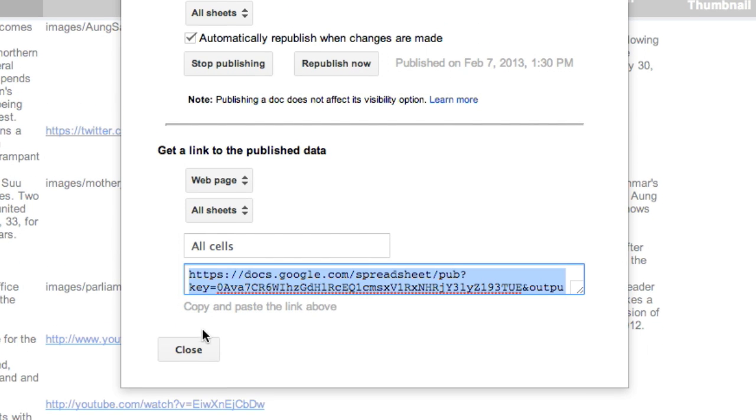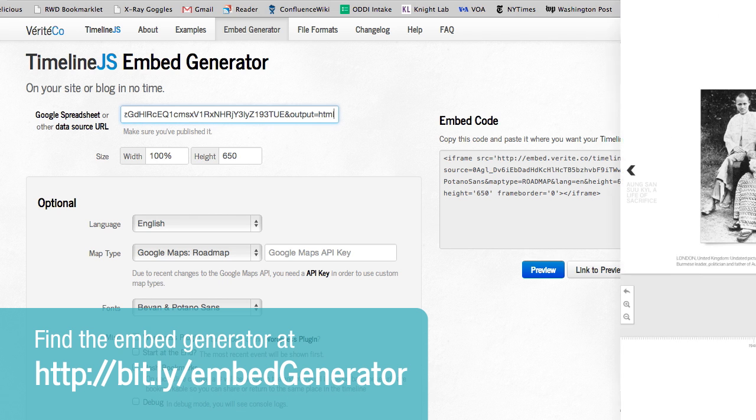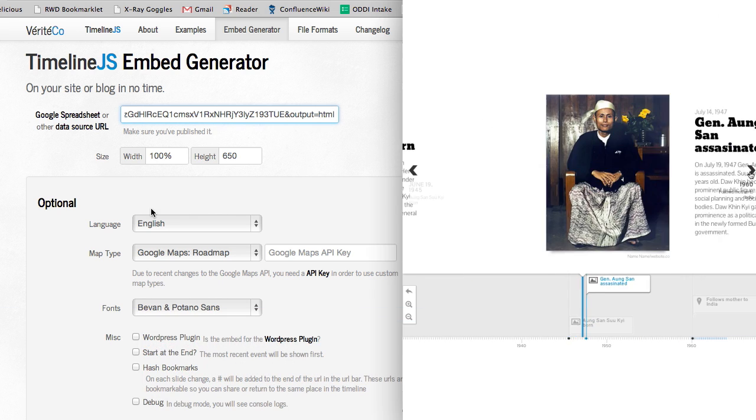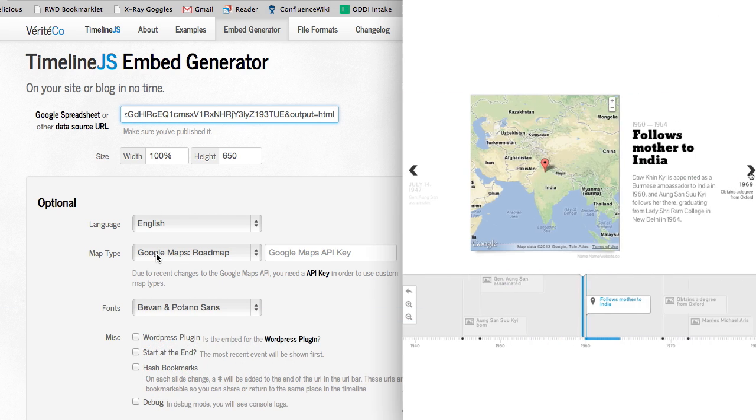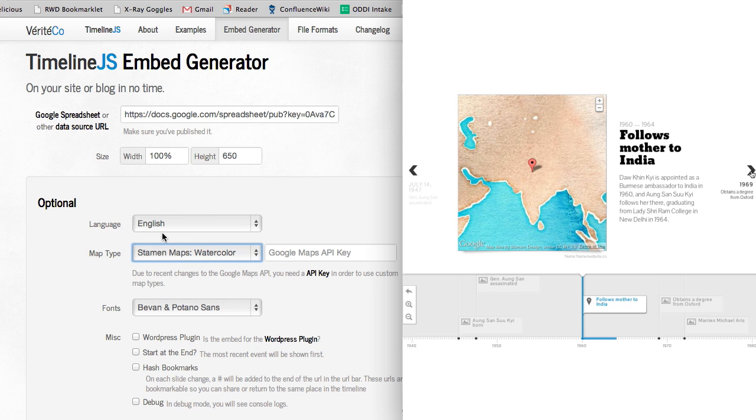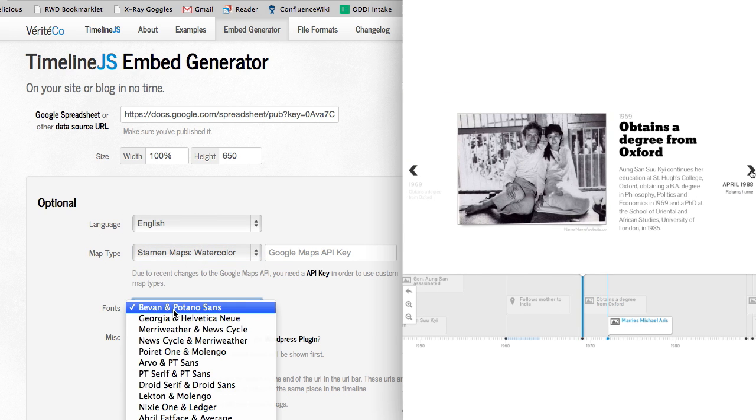Copy the link and paste it into the embed generator. You have several options for customizing your timeline. Select your language, choose a map style and fonts, and decide where you'd like the timeline to begin.